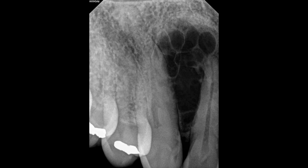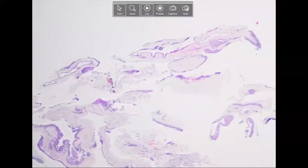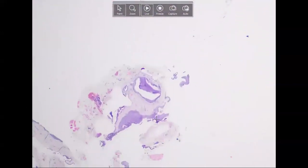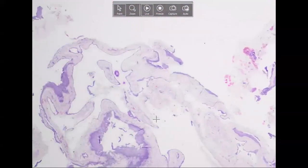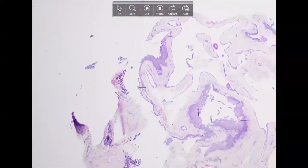The next case is a man in their mid to late 40s with expansion between teeth number six and seven. You can appreciate that this has a soap bubble appearance. Here is the histology at lower power — a multi-cystic area with multiple compartments of different cysts. Like the lateral periodontal cyst, there are areas of thin epithelium one cell layer thick, and then thicker plaque-like changes.